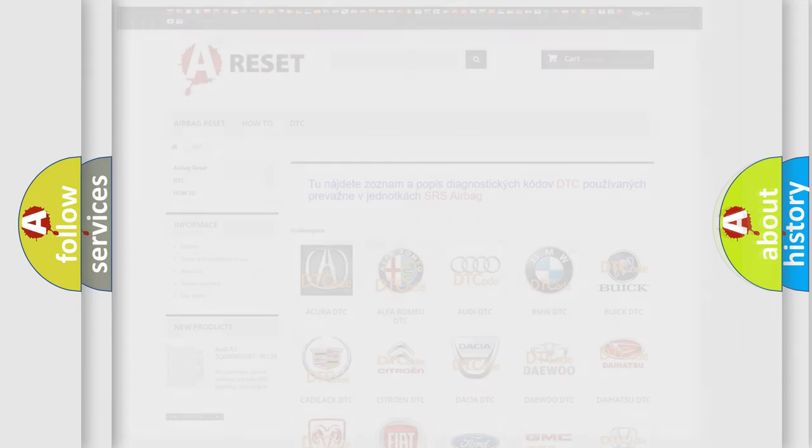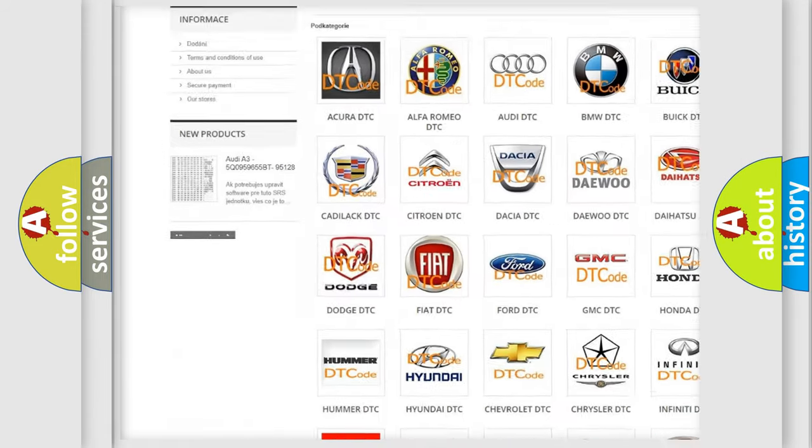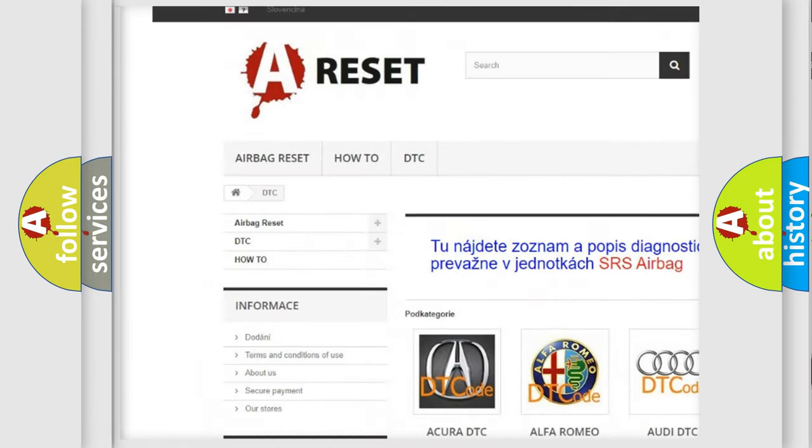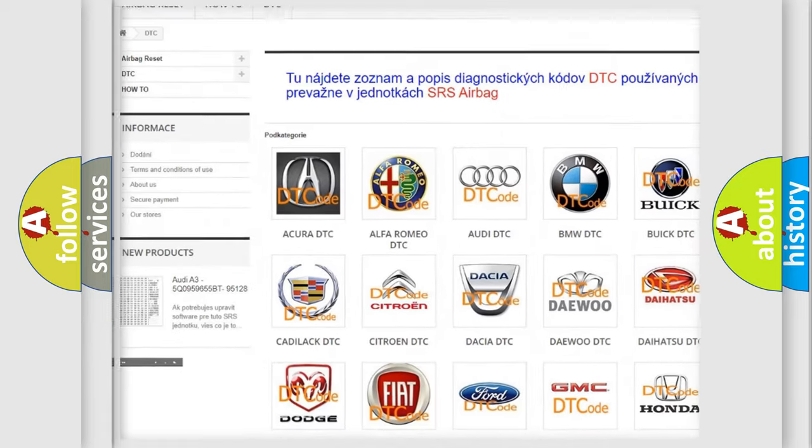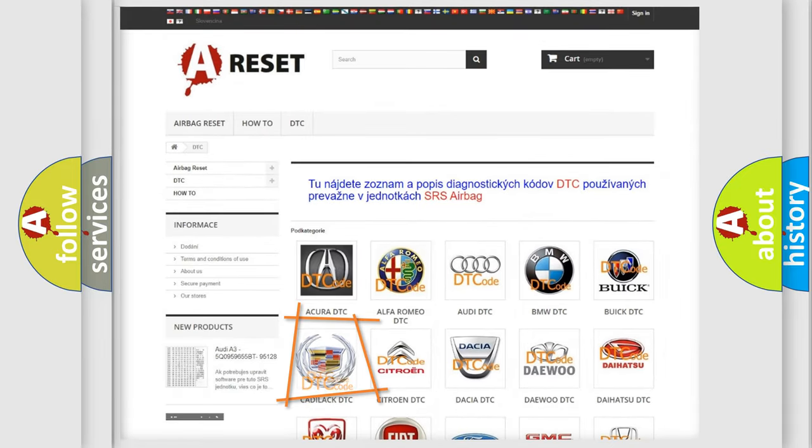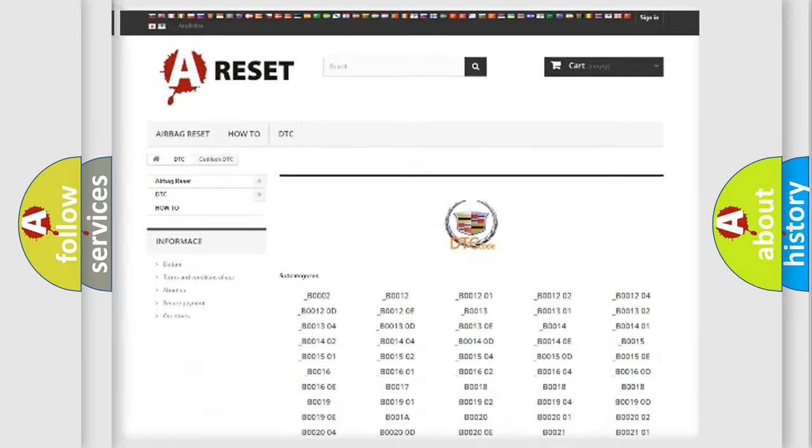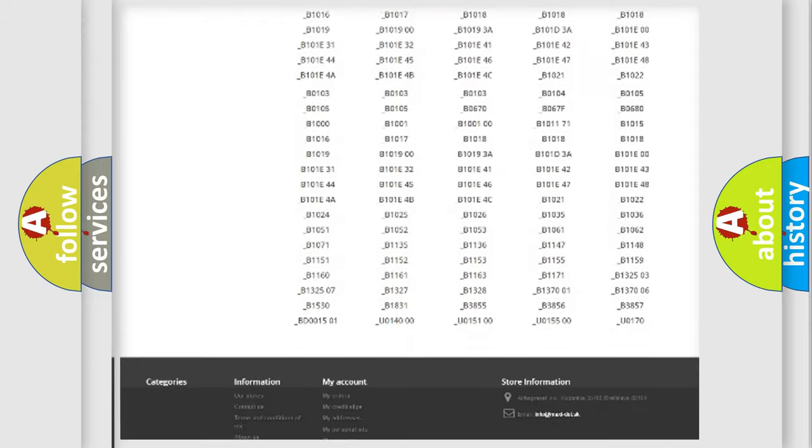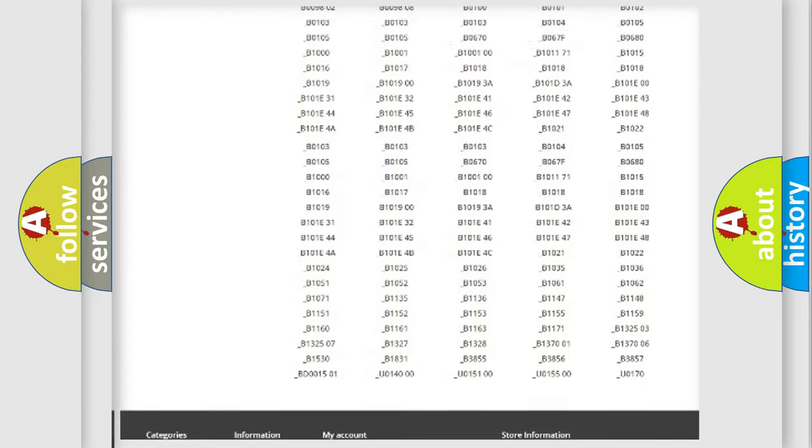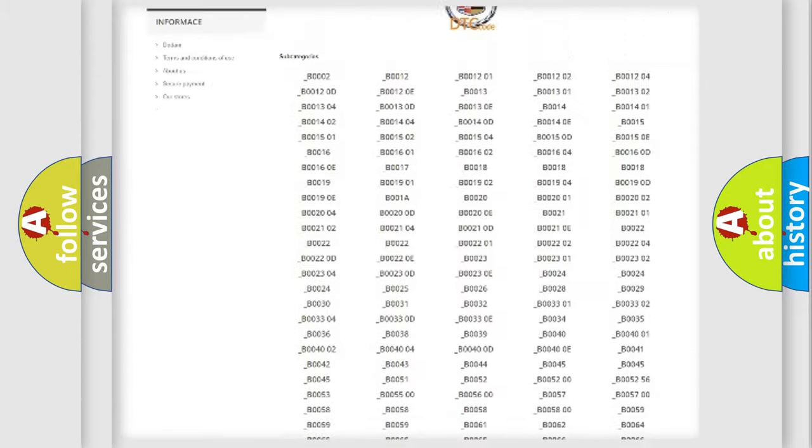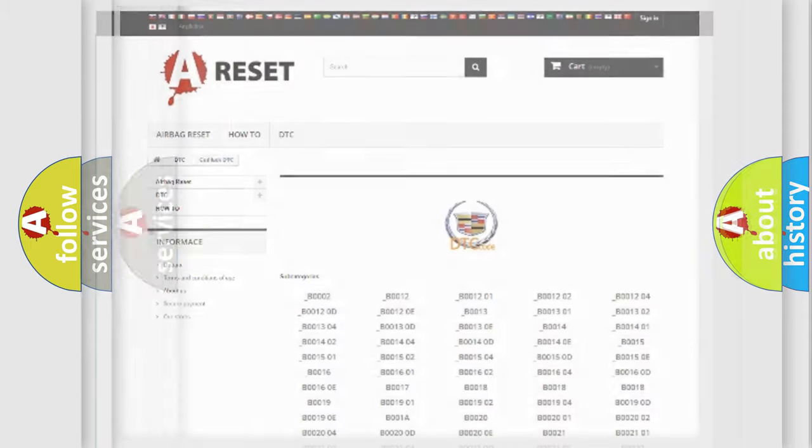Our website airbagreset.sk produces useful videos for you. You do not have to go through the OBD2 protocol anymore to know how to troubleshoot any car breakdown. You will find all the diagnostic codes that can be diagnosed in Cadillac vehicles, and many other useful things.